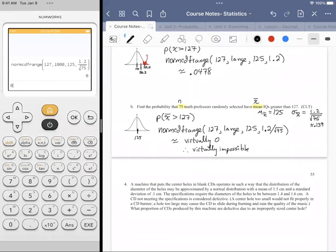It's almost never exactly zero — there's a possibility of finding one such group — but it's hard enough to find just one professor with IQ above 127 (only 4.78% chance), so finding a whole group of 75 of them is essentially impossible. The CLT makes the standard deviation so small that 127 is extremely far from the mean.